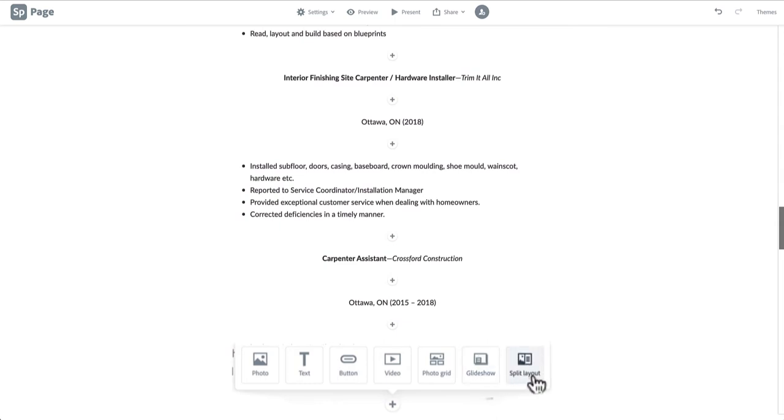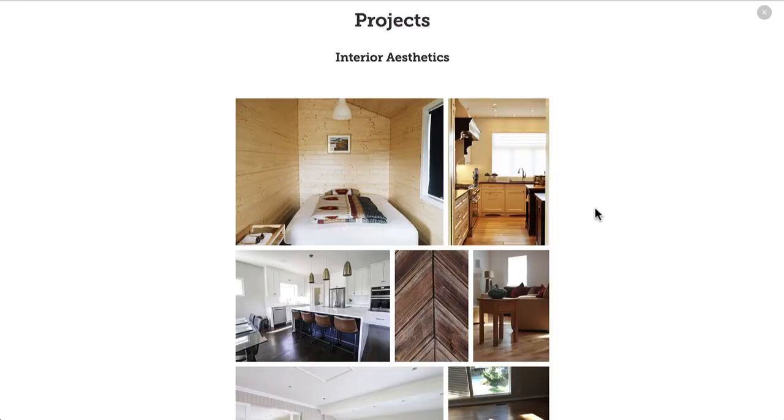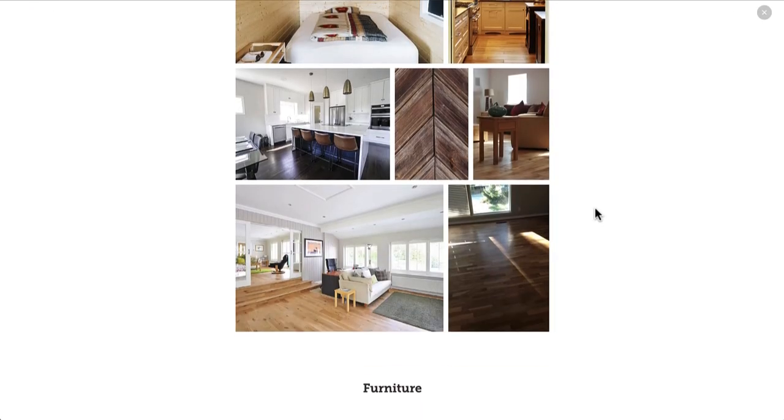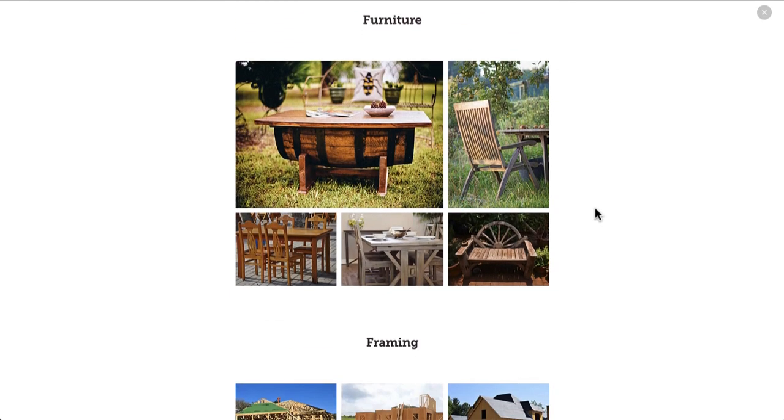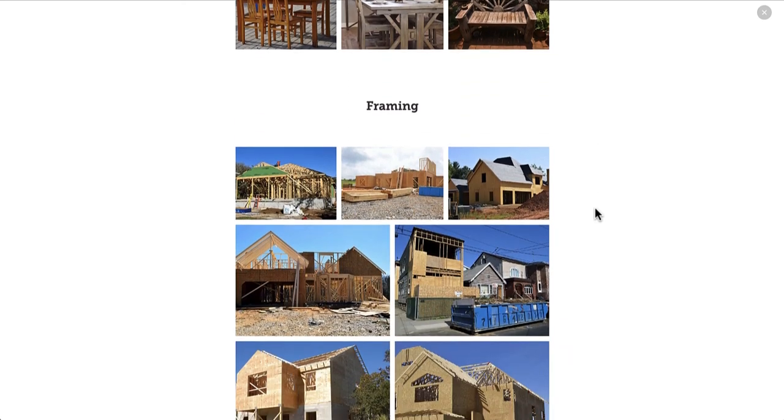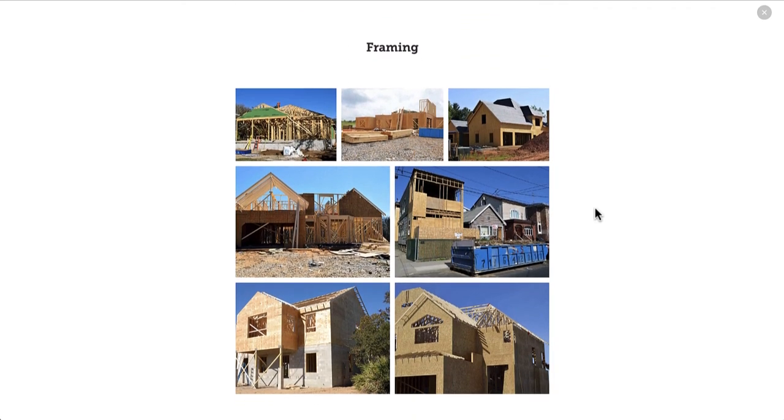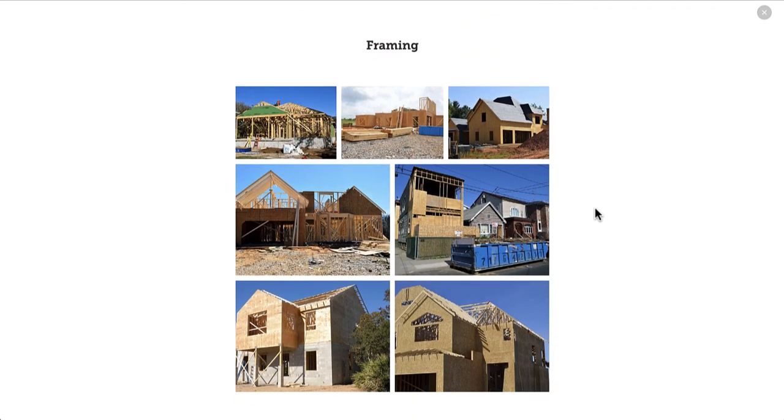The first layout option we will be exploring is the photo grid. The photo grid is a good way to display multiple photos from one project, or in this case, multiple photos demonstrating a specific skill.